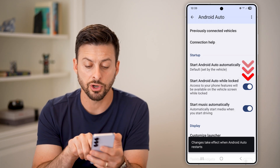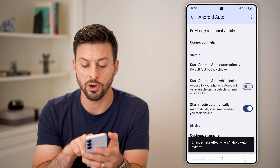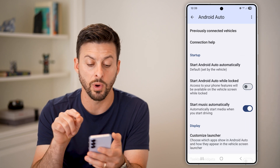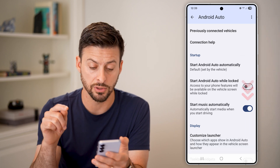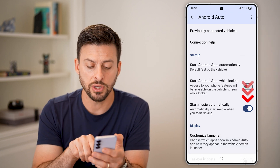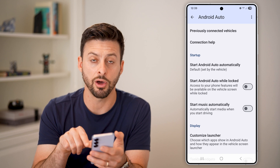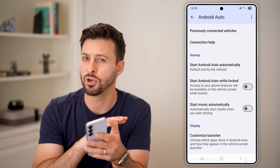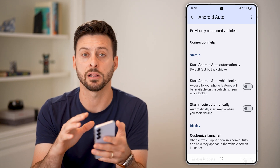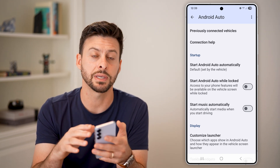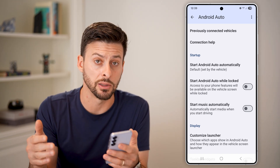You can also turn off start Android Auto while your phone is locked. And you can turn off start music automatically if you don't want it to automatically start playing music every time you get in the car.